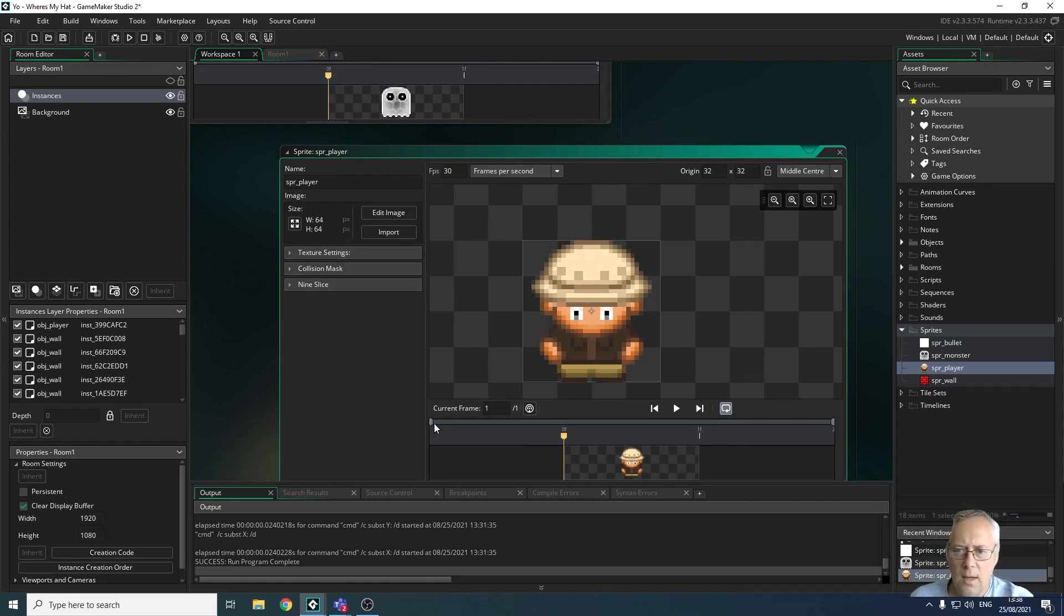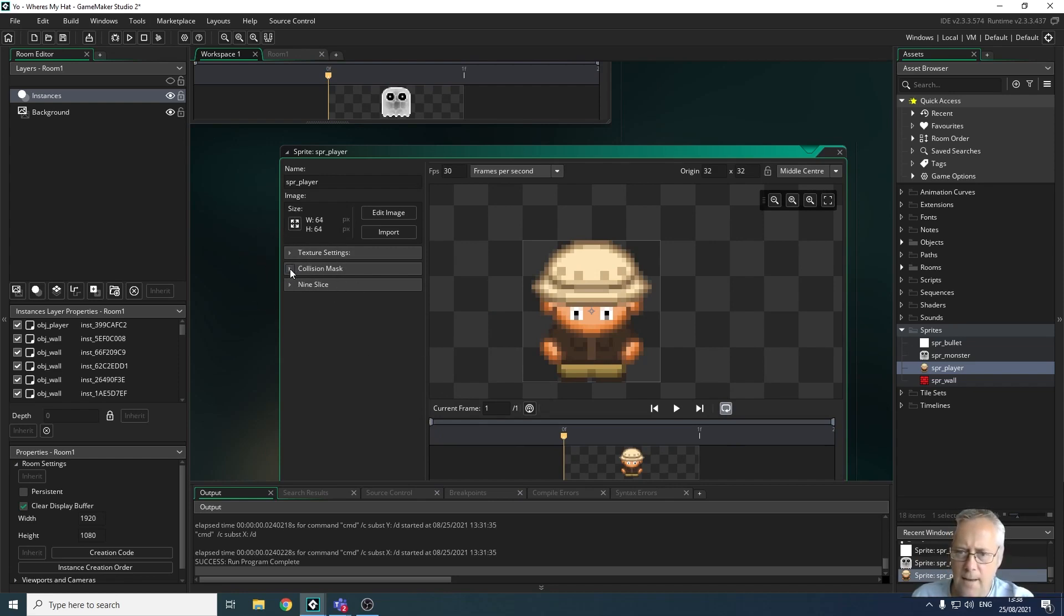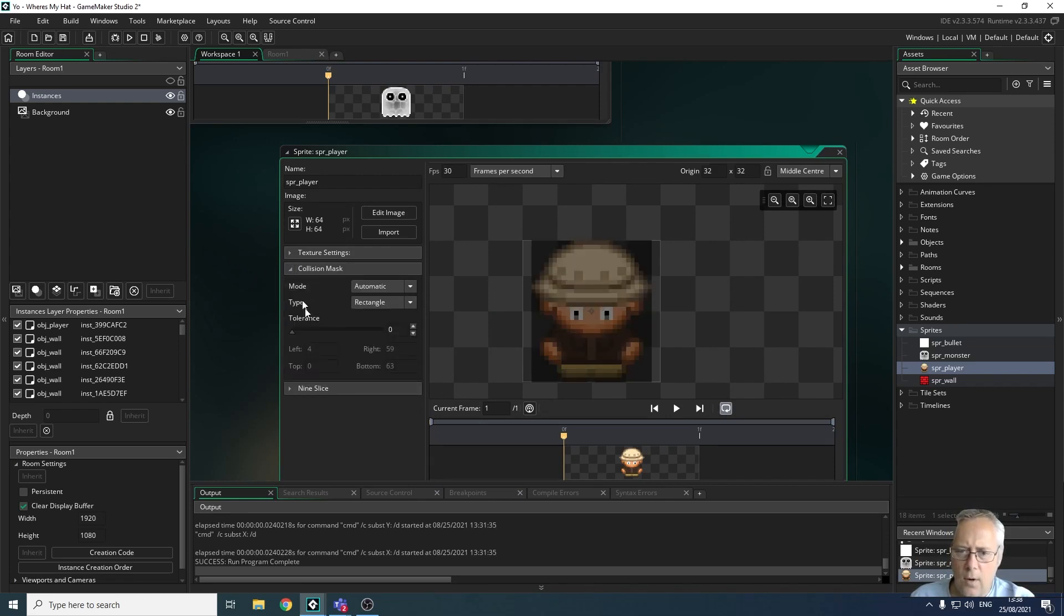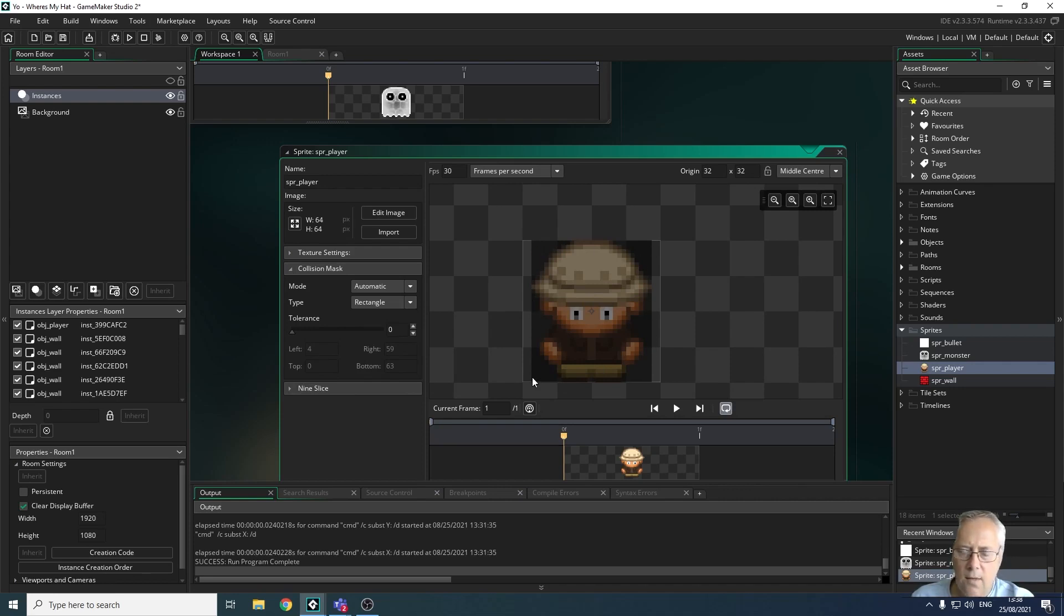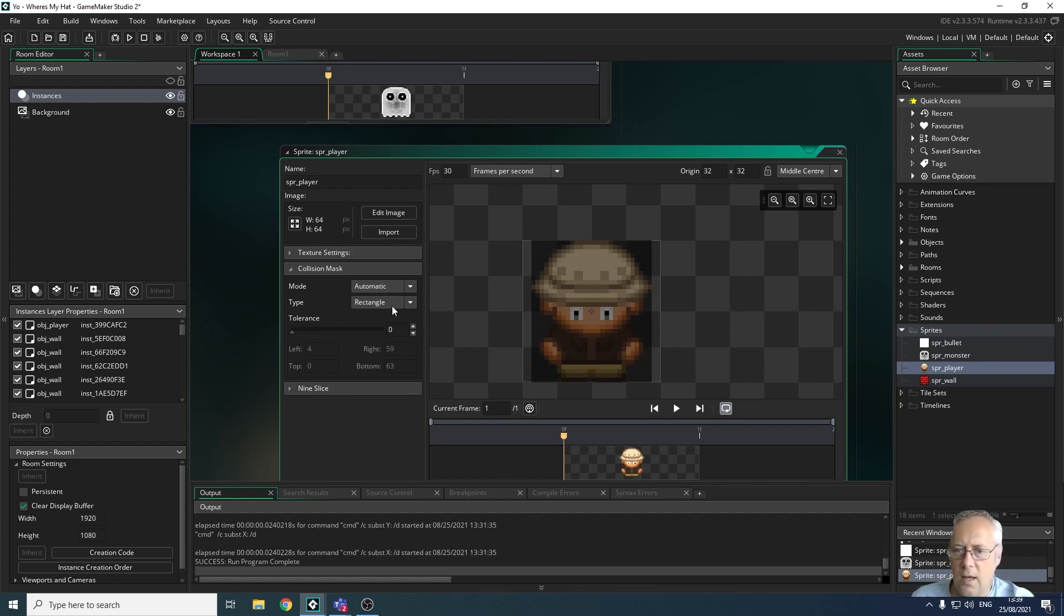What I want to do is change that mask to be more forgiving if I walk past an object or if a monster comes close to me. I've got an option here called collision mask.